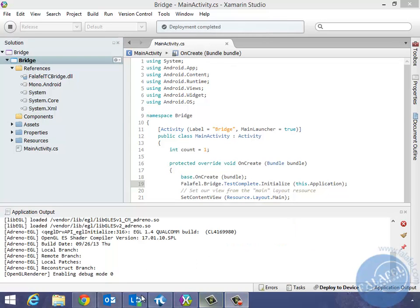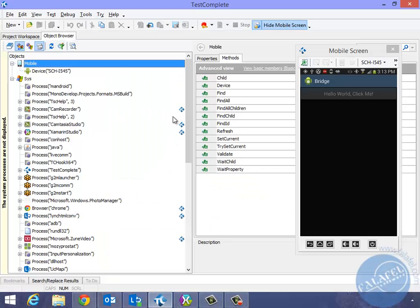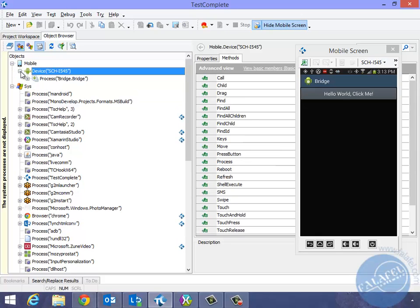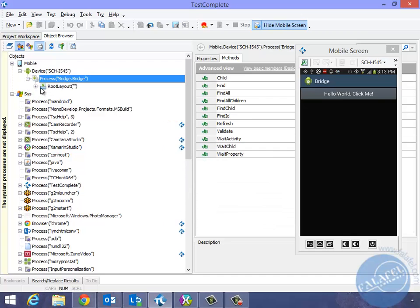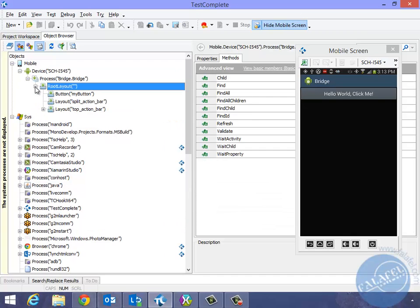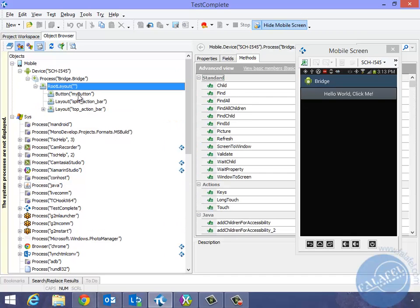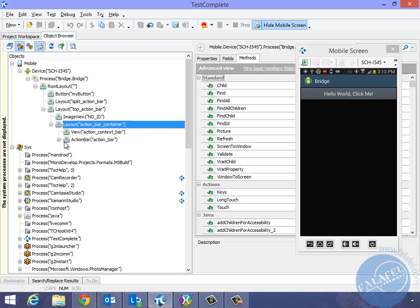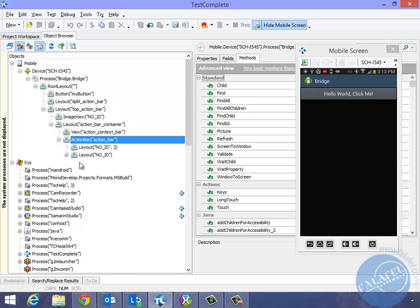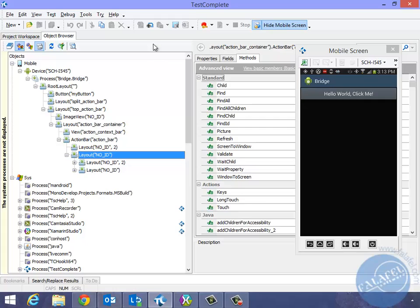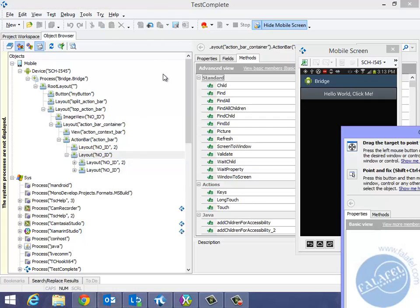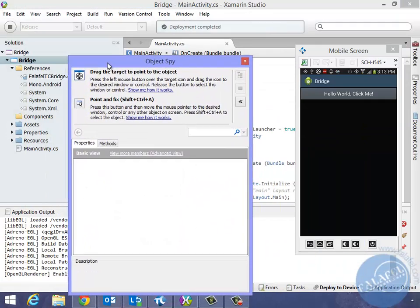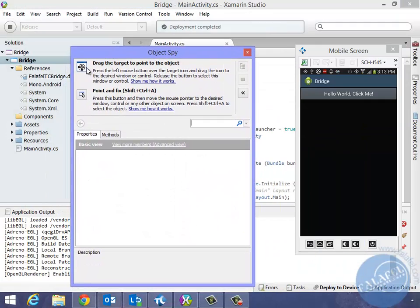Alright, let's go back to TestComplete. I'm going to refresh this one more time. And notice now after the refresh, there is a plus sign. Actually, all of a sudden, TestComplete can see inside of the device. It can see the process for bridge. It can see the root layout. It can see the button, the action bar, the top action bar, and all the other devices available inside of it as well. Not only that, but you can easily use the ObjectSpy now, which you couldn't do before without this bridge using Xamarin apps.